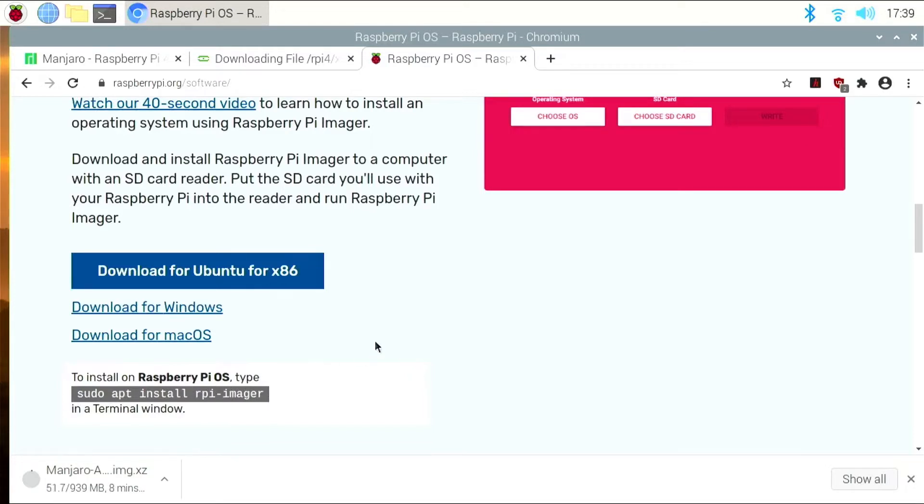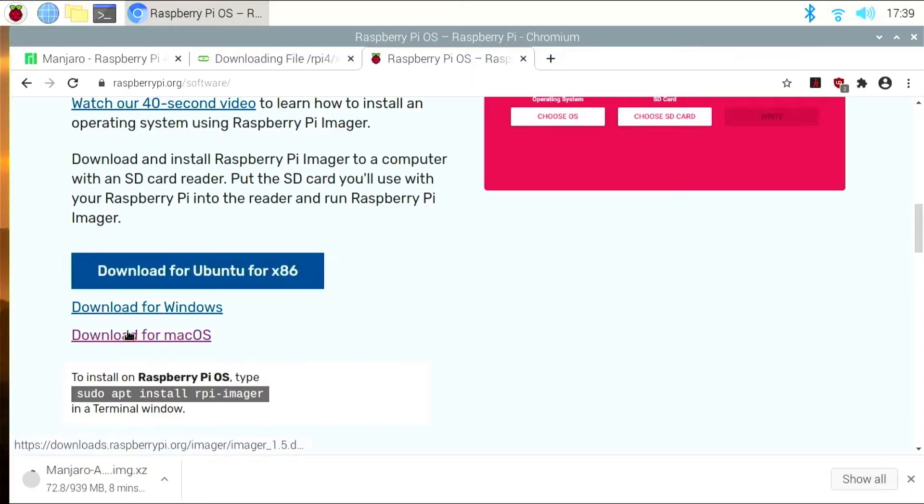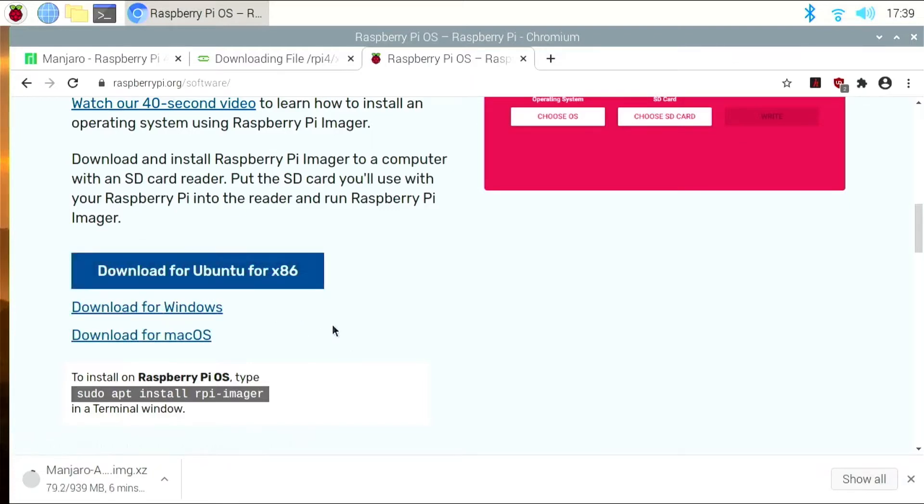But for anybody else, if you're using this on a different computer, whether it's macOS, Windows, or a different desktop that's running a Debian version of Linux like Ubuntu, you can just use these links to install the software. Alternatively, if you don't want to use this, you could download Balena Etcher, which is another software that can flash the image to the SD card.